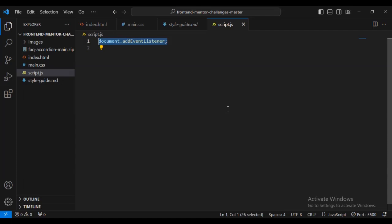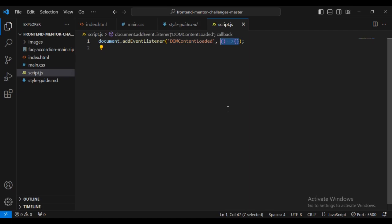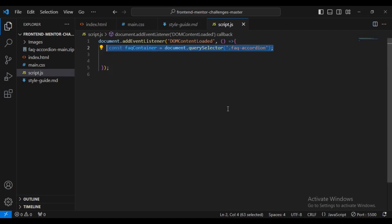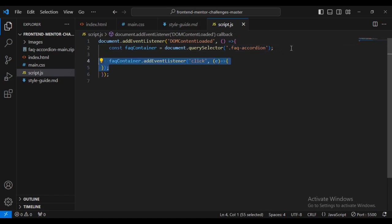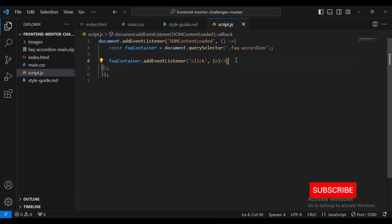Inside the JavaScript, I'm going to add document.addEventListener for DOMContentLoaded, then create a function. Inside this function I'll create a constant: const faqContainer = document.querySelector selecting the class name faq-accordion. Then I'll add an event listener: faqContainer.addEventListener on 'click'.